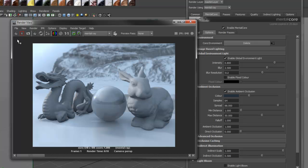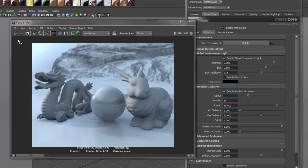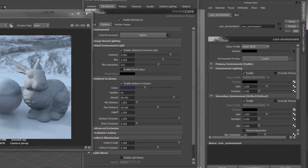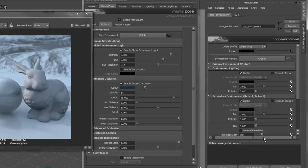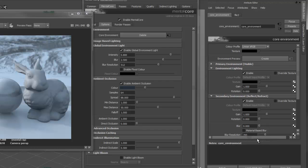The environment light, plus ambient occlusion, can be a great and fast way of lighting a scene. The Core Environment gives you lots of control over the different types of environment. For instance, I can override the texture on the environment lighting to something else, such as a ramp.